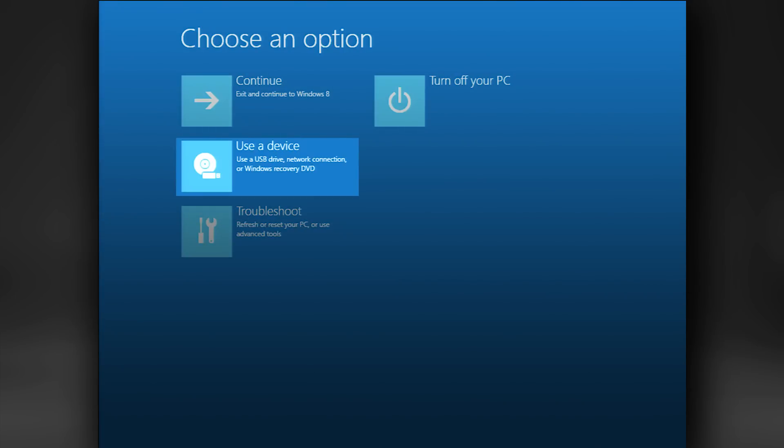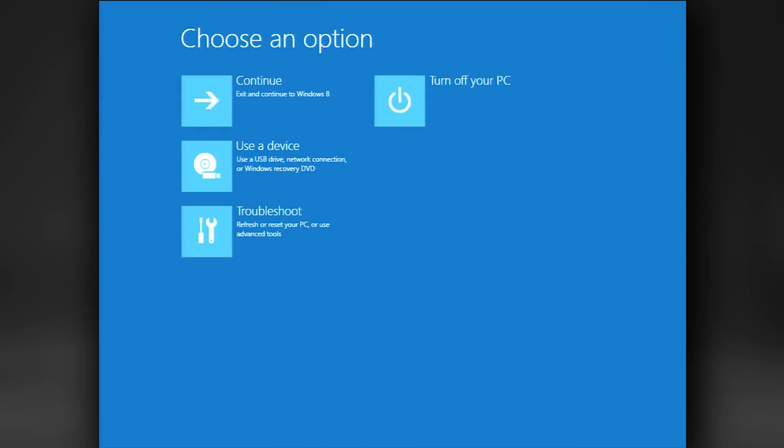This can be used to boot from a CD, DVD, network, or USB device. If you've created system recovery media on a USB stick or DVDs, you can use this to boot from your USB stick or DVD and perform a recovery.